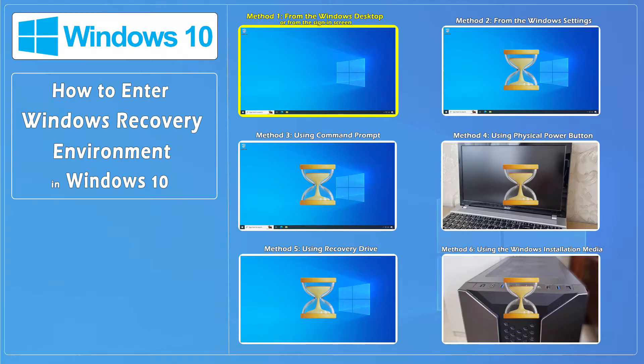Hello everybody and welcome to CNATT channel. In this video, we'll show you how to enter Windows Recovery Environment in Windows 10. In another video linked above, we introduced you to the Windows Recovery Environment.